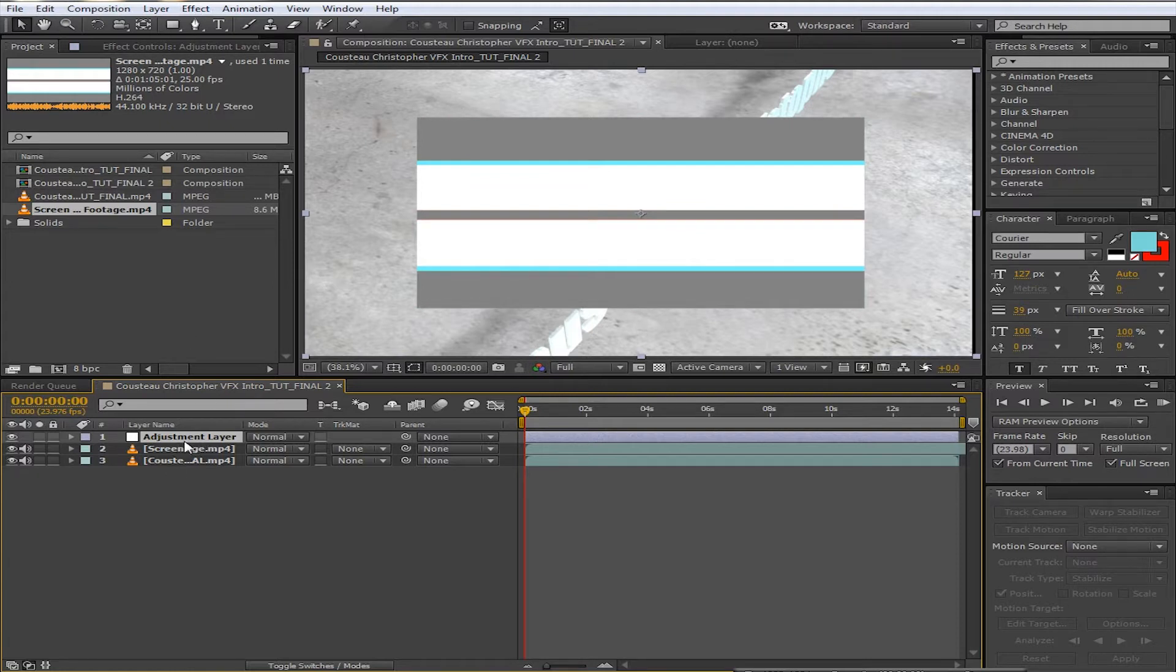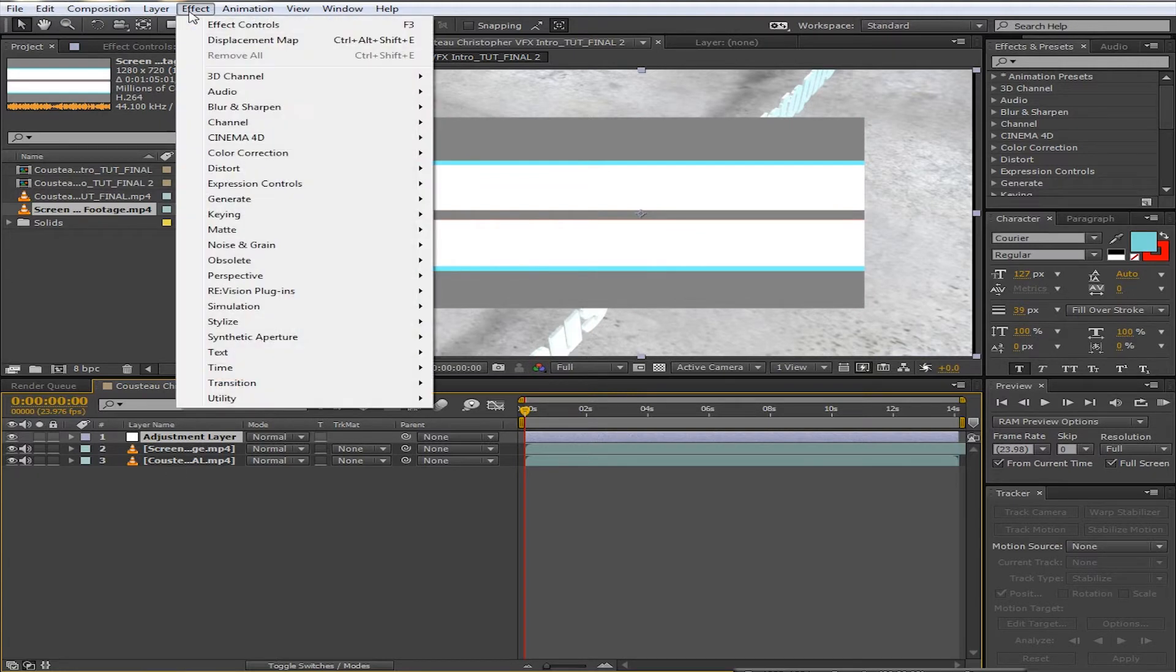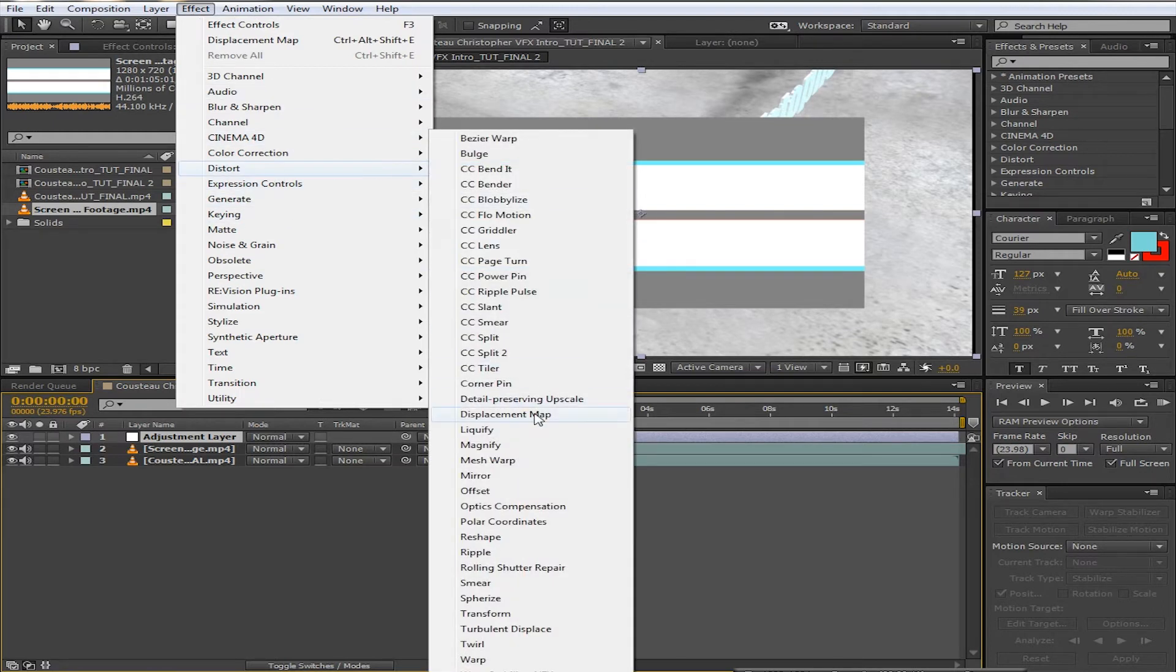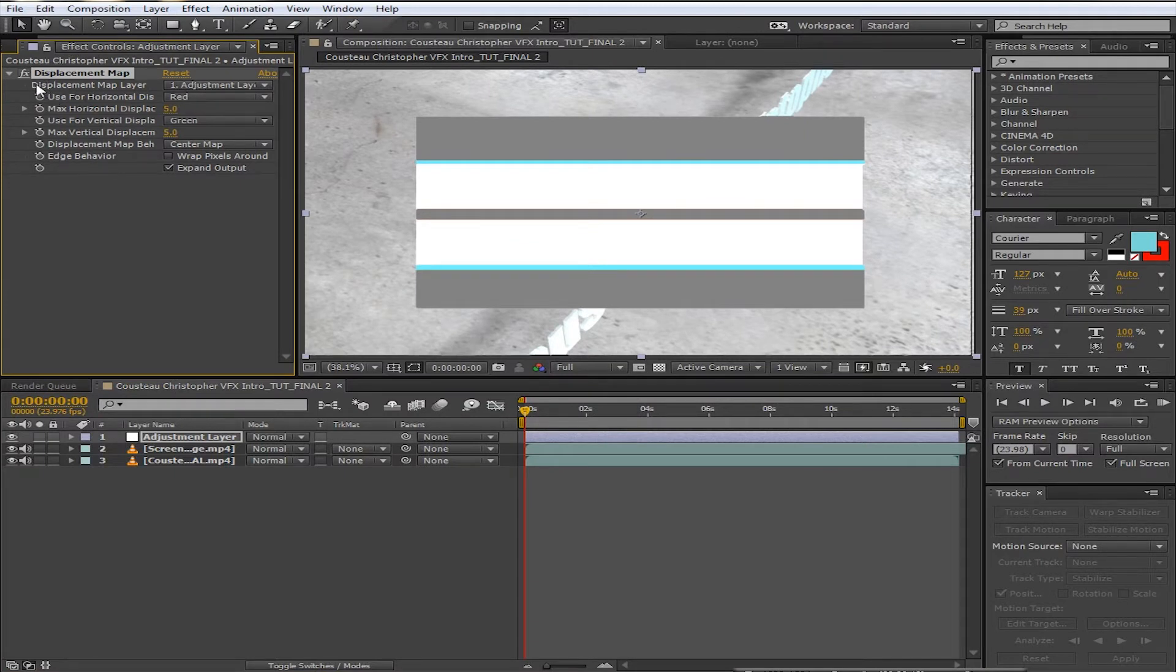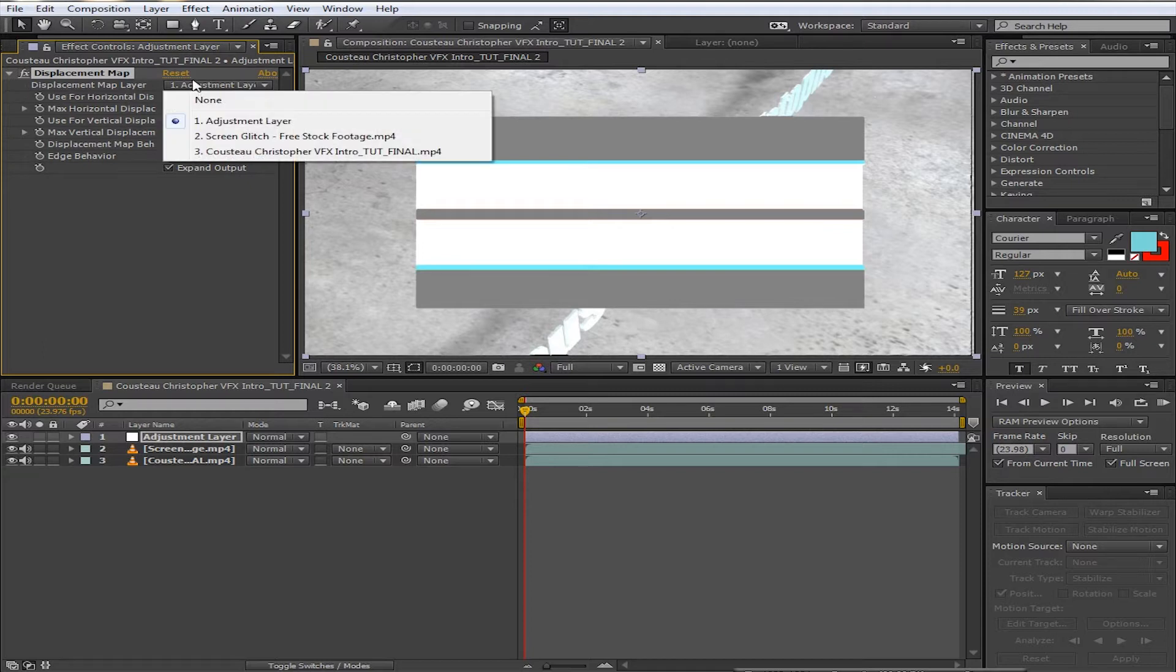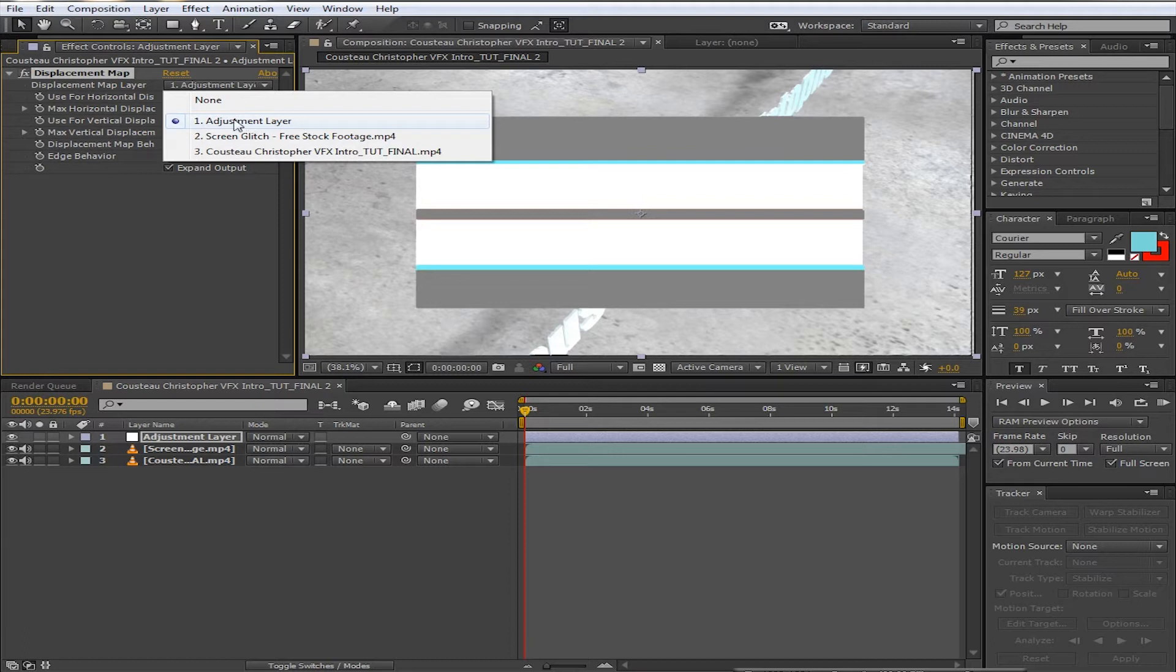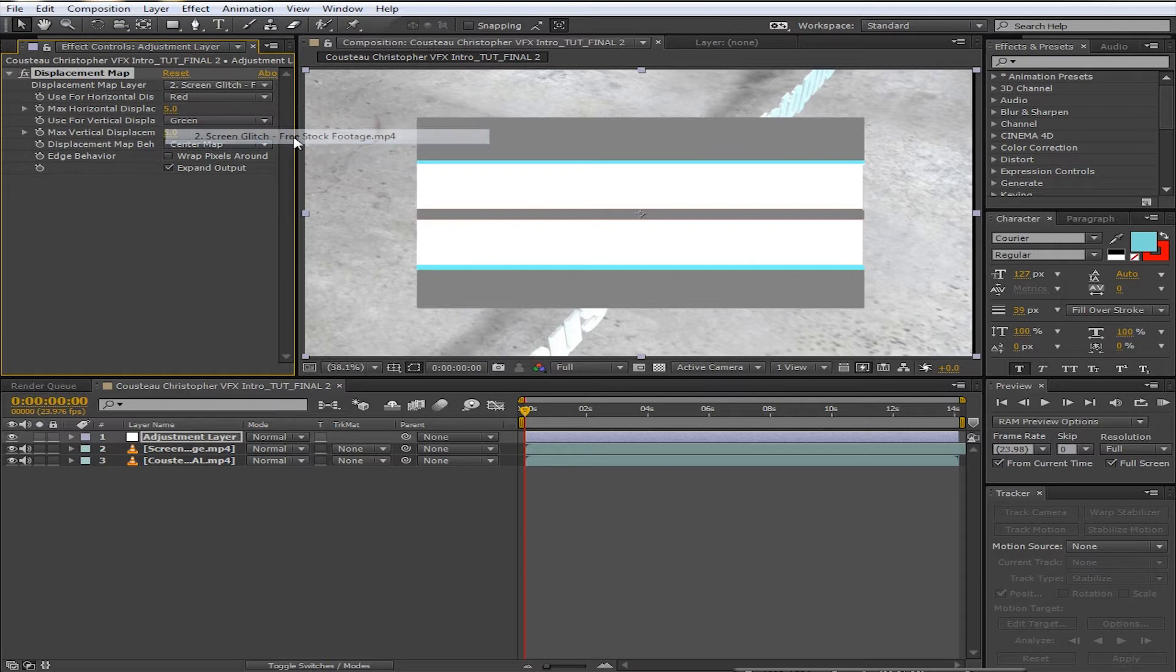Once we have the adjustment layer on top, with it selected, we are going to go to Effect, Distort, Displacement Map. Once we've done that, we are going to go to the effect controls under displacement map layer. Right now it has the adjustment layer as the displacement map, which is not what we want. We want the screen glitch because that's what's going to give us the cool effect.